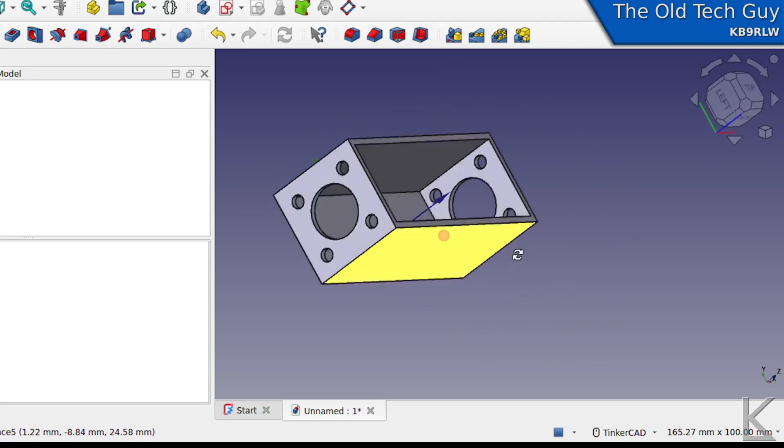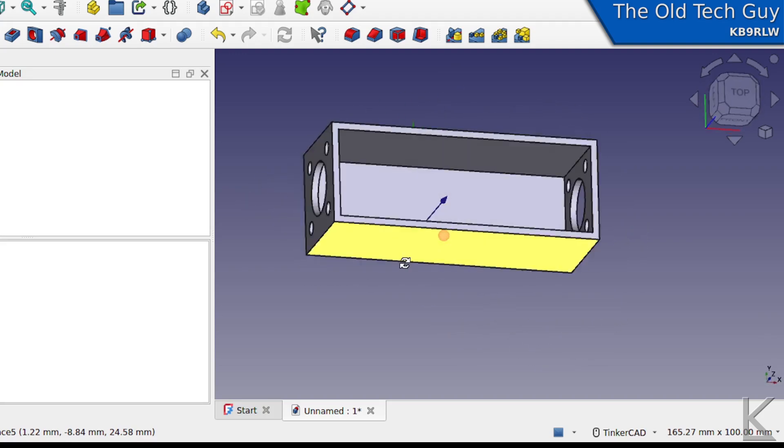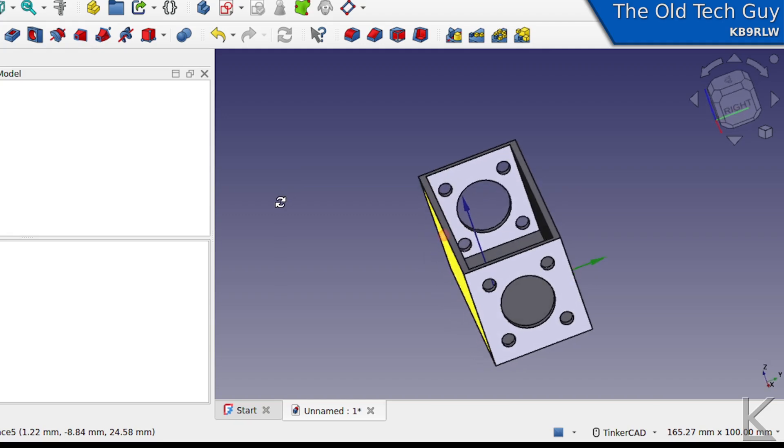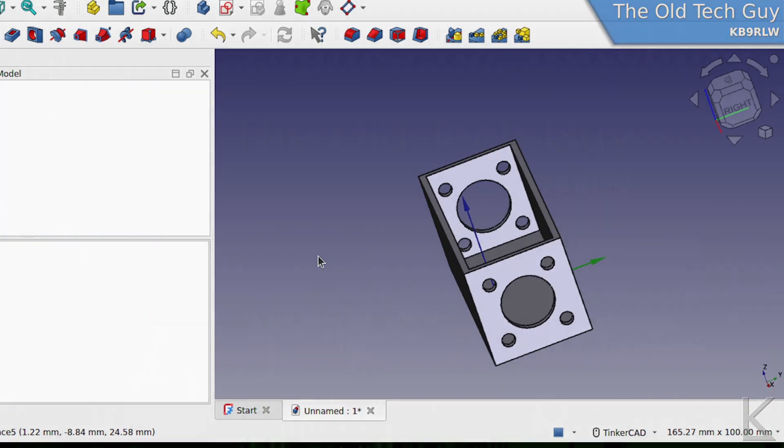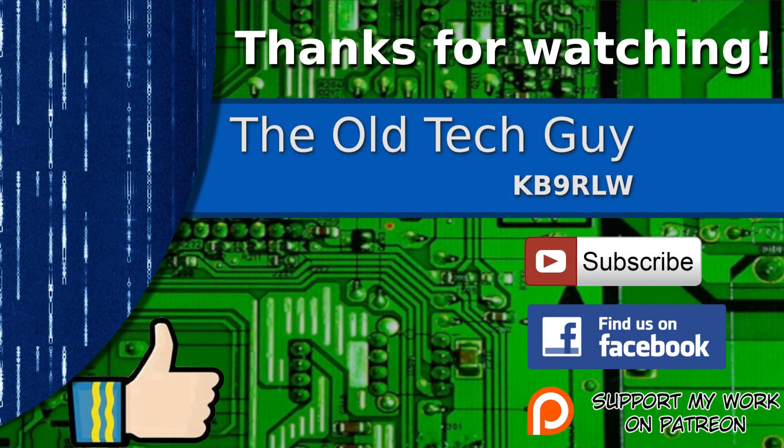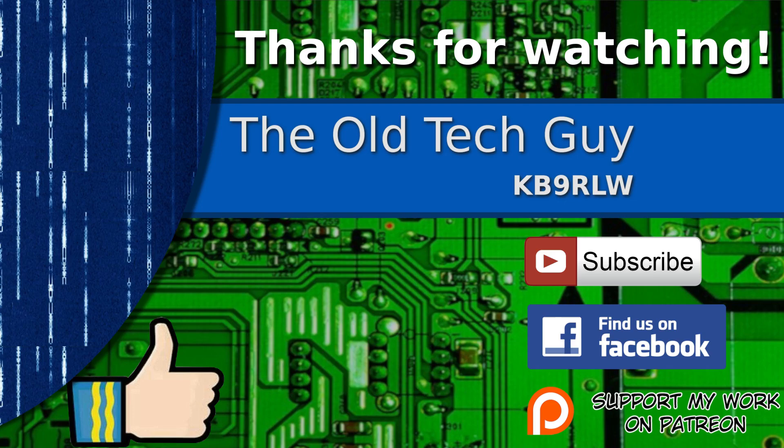So that's how you can quickly and easily create SO-239 cutout holes in your 3D projects in FreeCAD. I hope you found that useful. Thanks for watching. If you enjoyed the video, don't forget to give it a thumbs up. If you're not already a subscriber, click to subscribe. Join us on the Facebook channel for discussion about the videos. And if you'd like to help support this channel, please click to support me on my Patreon page.